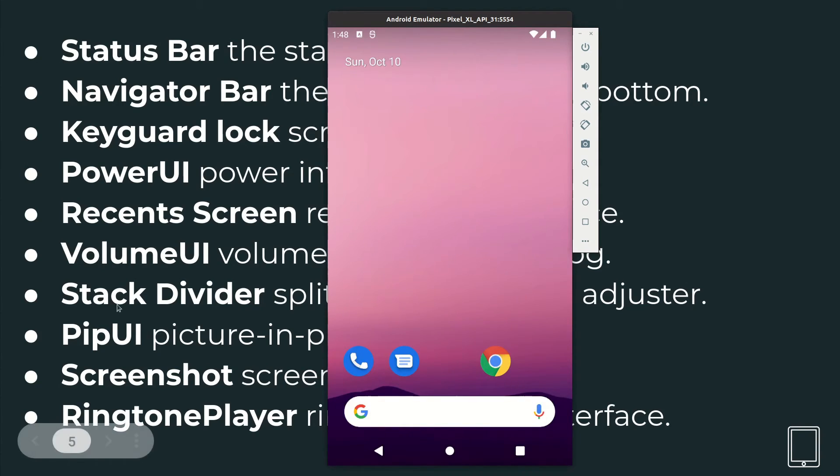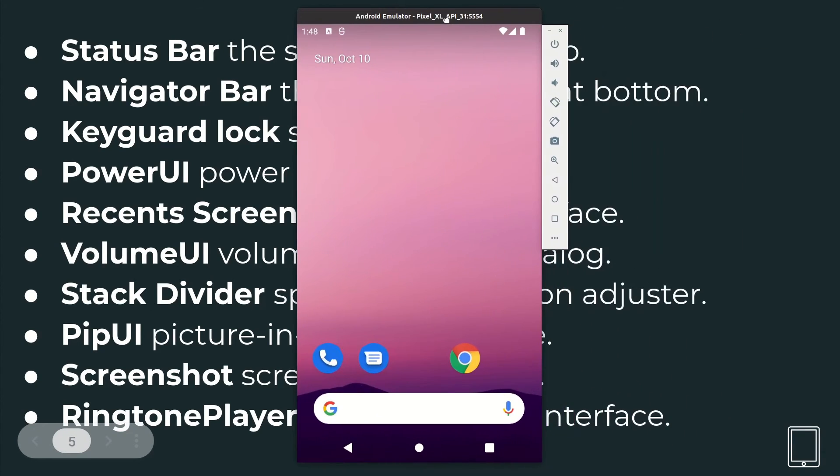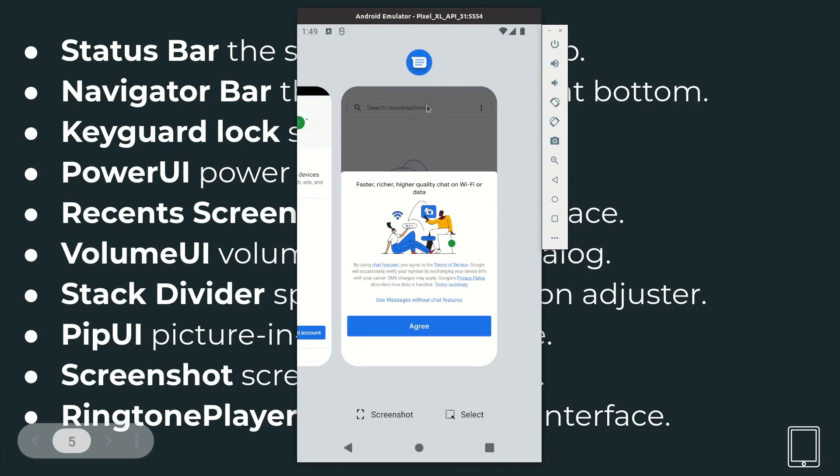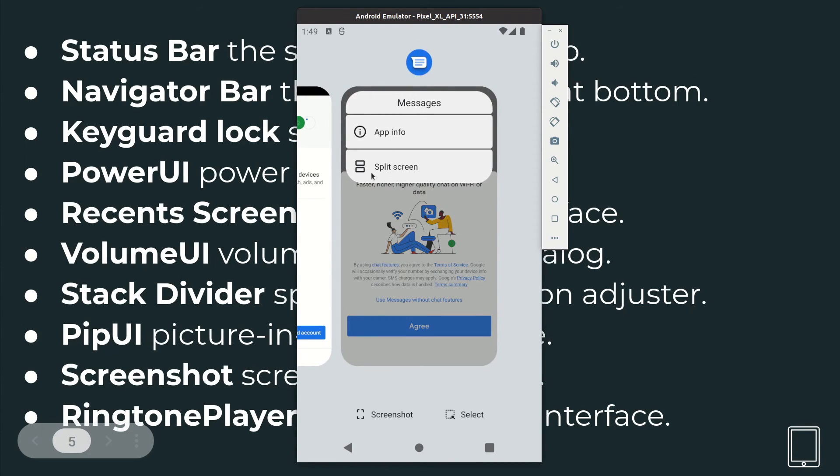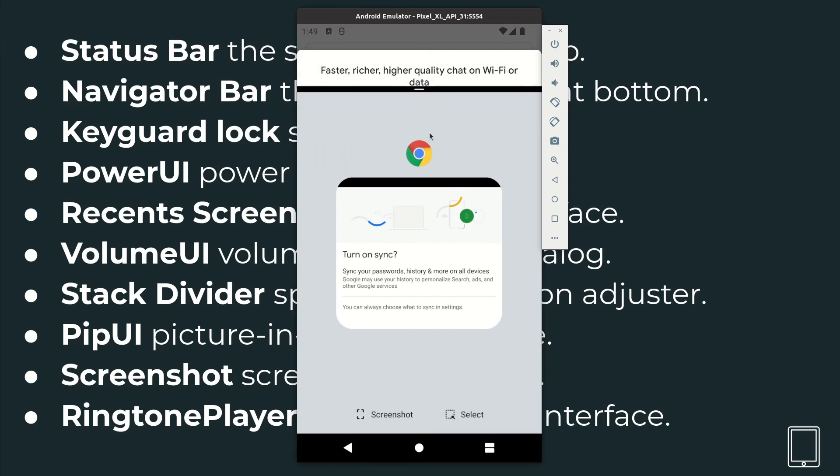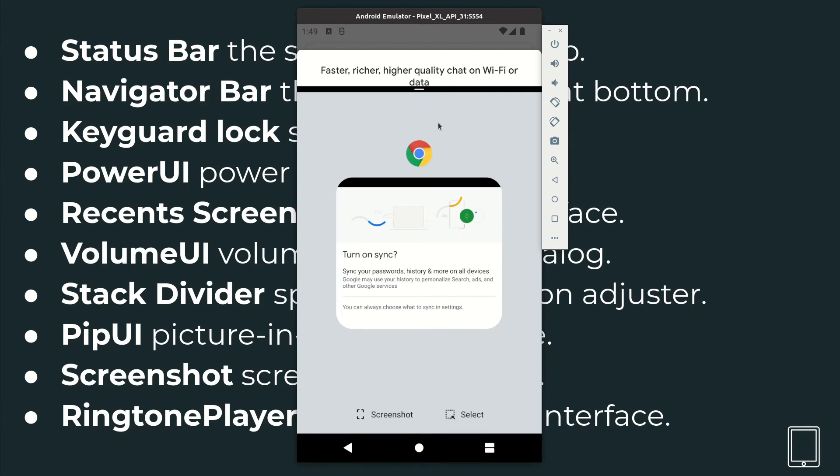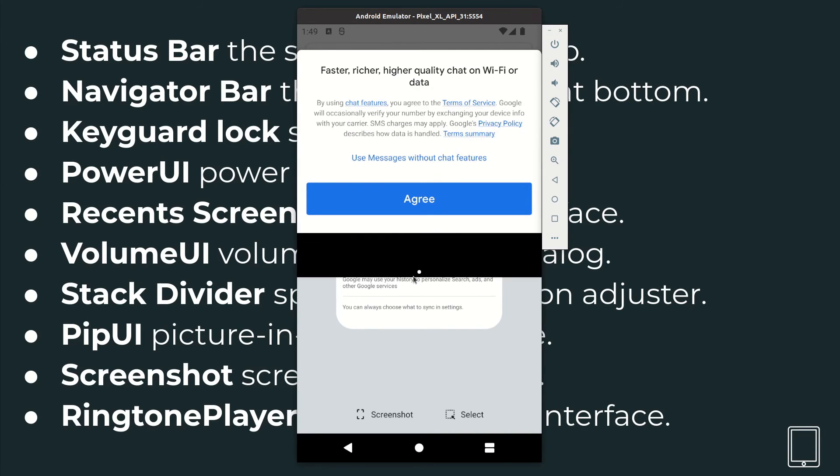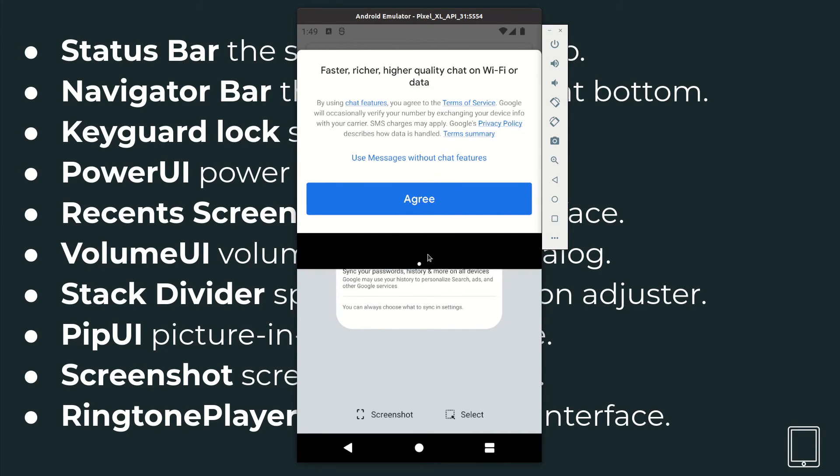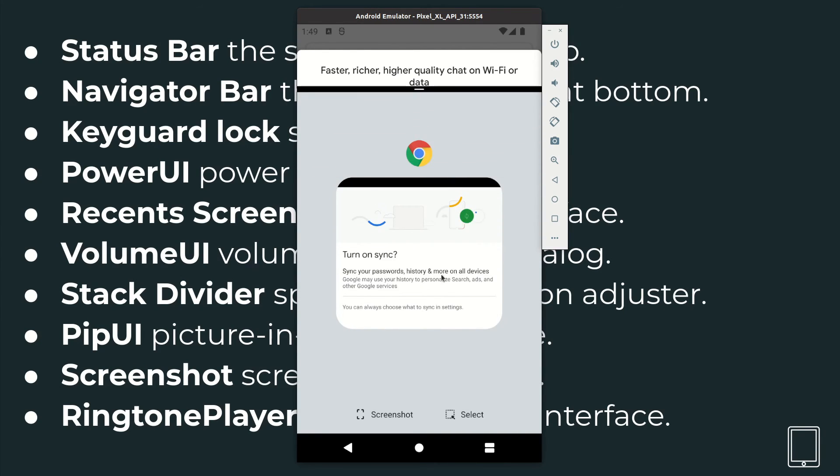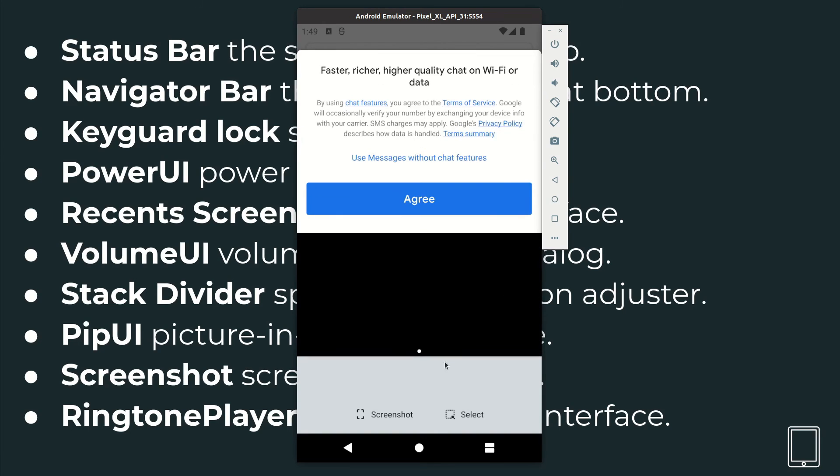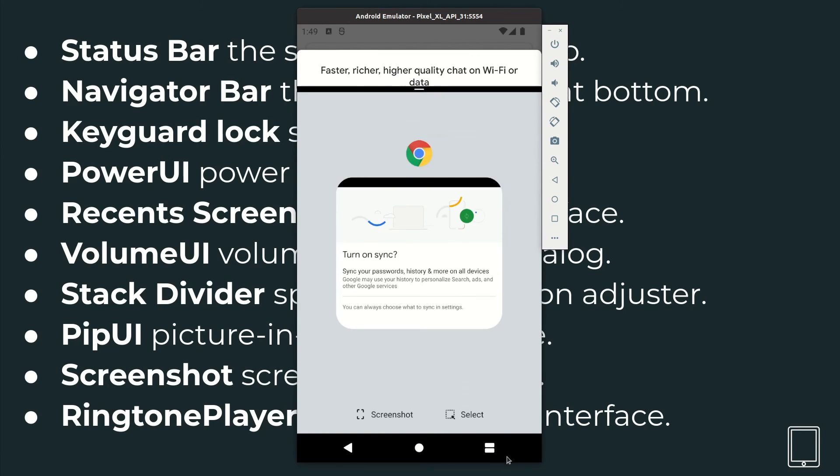And then you've got the stack divider. This is basically the split screen. When I open the recent item, if I click here I can go to the split screen. So in the split screen we can divide the screen into two parts where you can have one app at the top and another app at the bottom. So the split screen divider, this is again implemented as part of System UI.